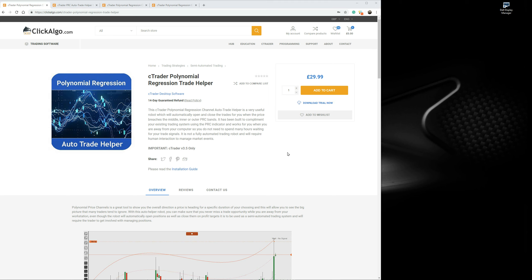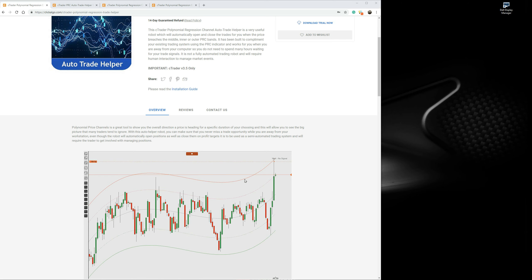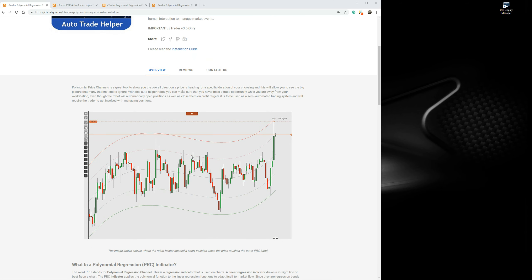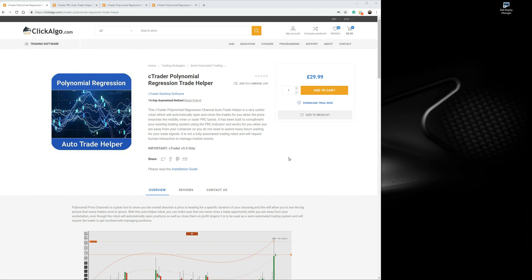Hello, this video today is a demonstration of a semi-automated trading robot that uses the polynomial regression channels to open and close positions. These are the polynomial channels — PRC channels. I'm going to quickly show you the products we've got on offer, and then I'm going to go into Ctrader and give you a demonstration showing you how the robot or the semi-automated trading robot works with Ctrader.